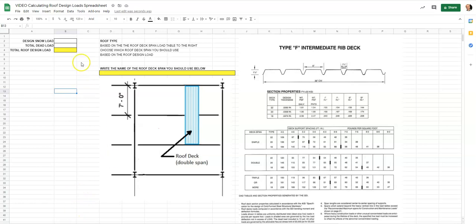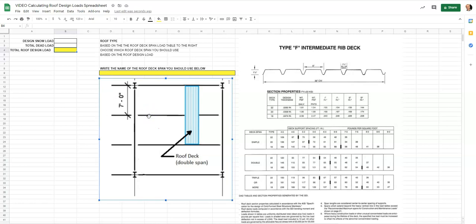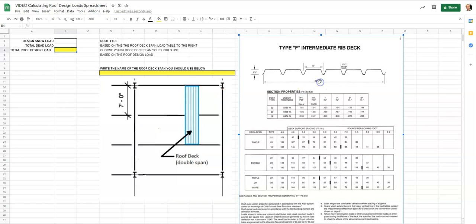This front page has a design snow load, a total dead load, and a roof design load. We're going to walk through how to find how much weight is actually acting on a roof in pounds per square feet. We'll reference this roof span and look at a rib deck chart to choose what type of rib deck to select after we've determined the load.